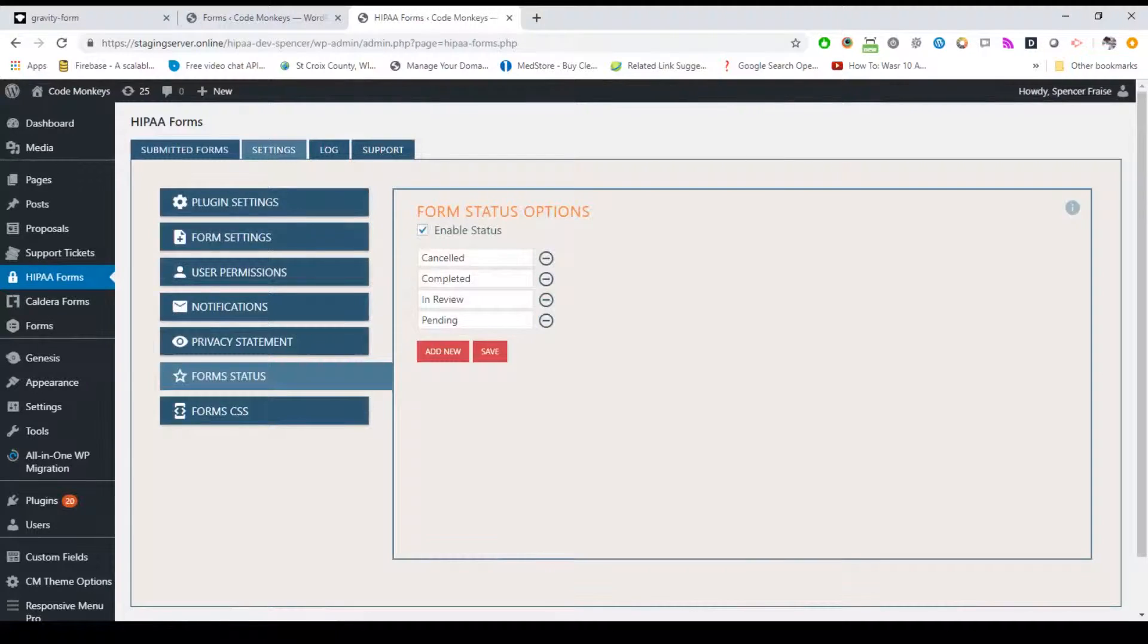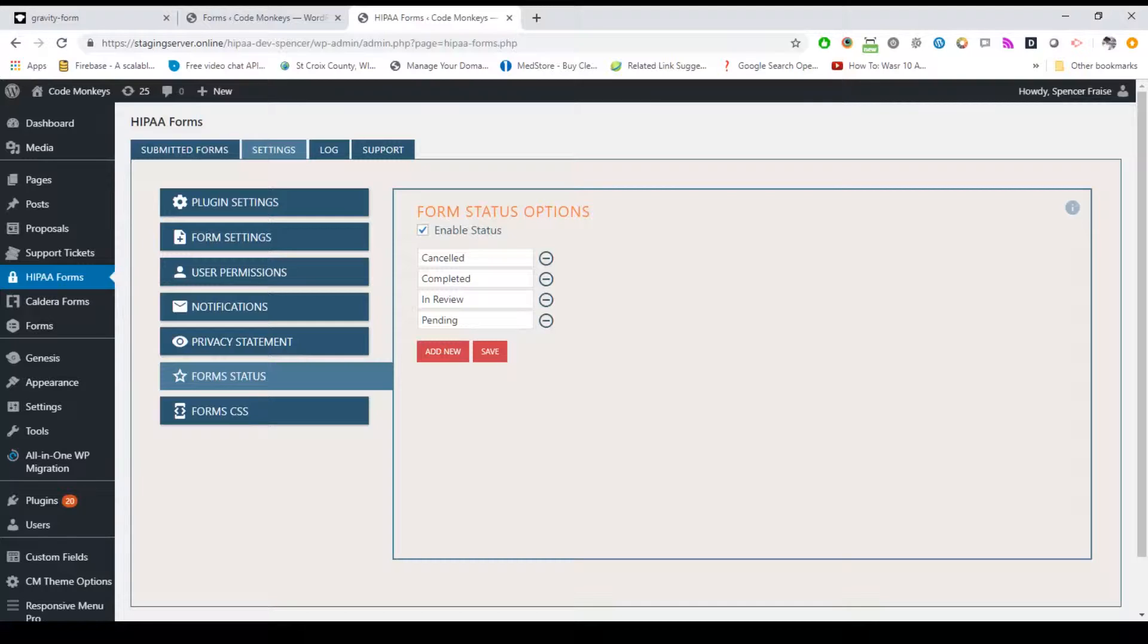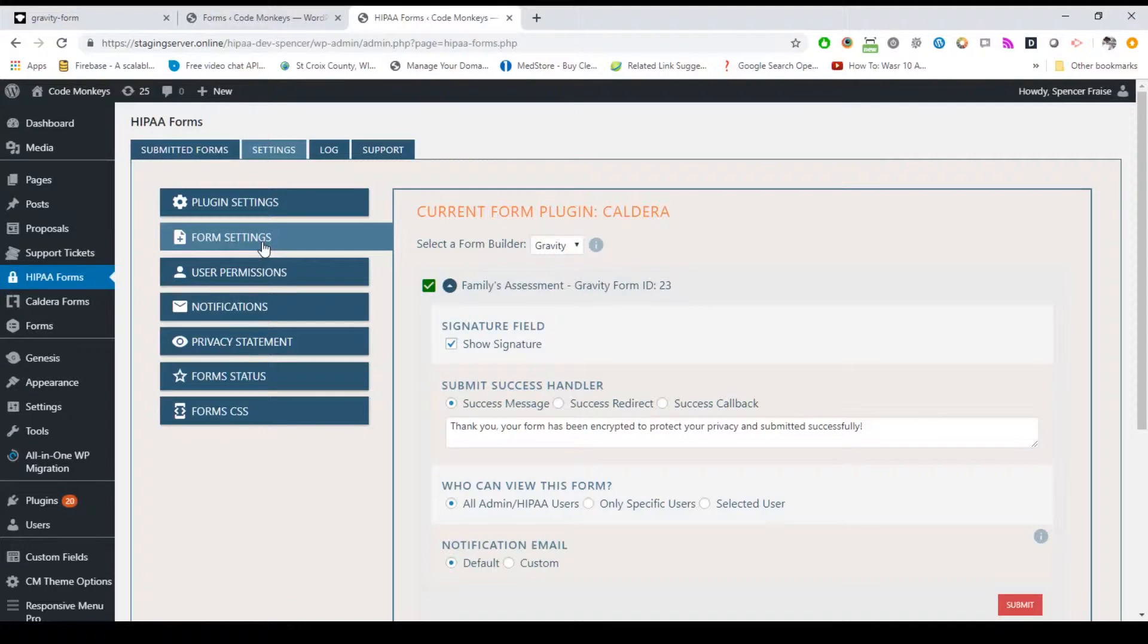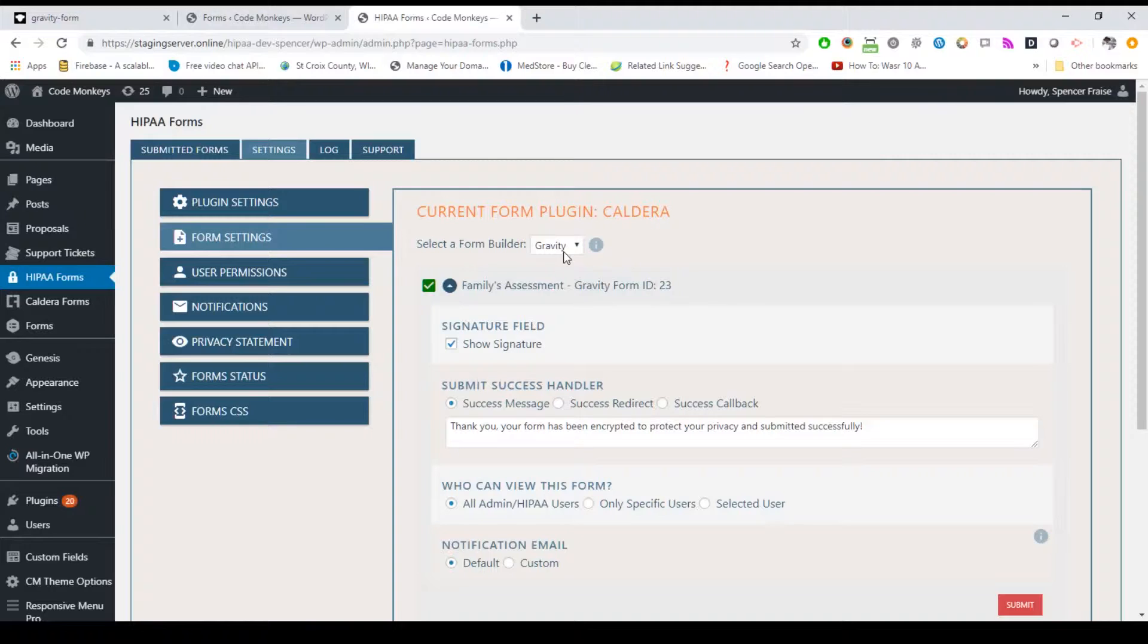Now let's take a look at more of the settings options by clicking on the settings tab. While we've already covered the basic plugin settings and the new custom status option, let's go through some of the other options. First, let's look at the specific form settings options by clicking on the form settings sub-tab. This is where you select which form builder you're using, Caldera or Gravity, and select what forms you want to be HIPAA compliant and configure the settings for the specific forms.